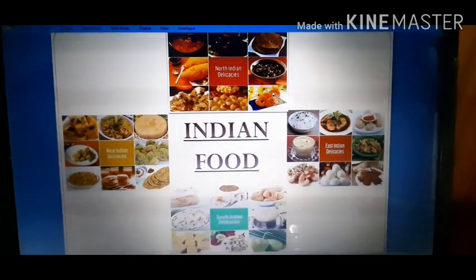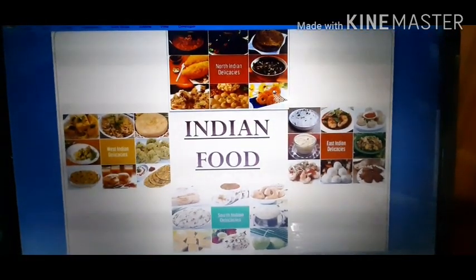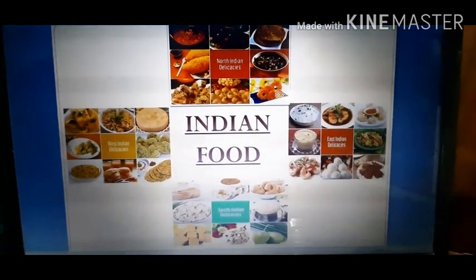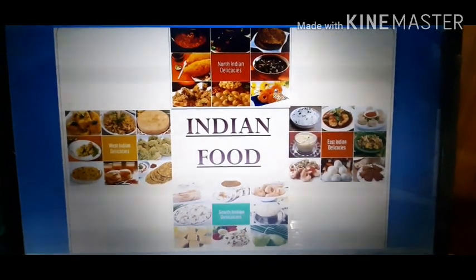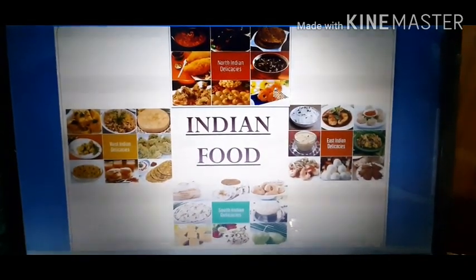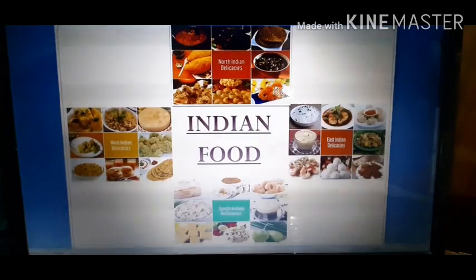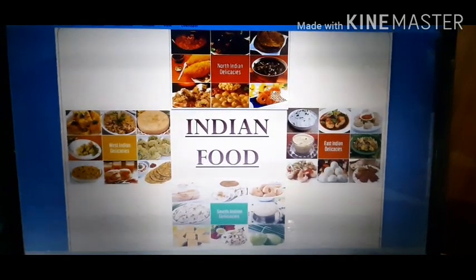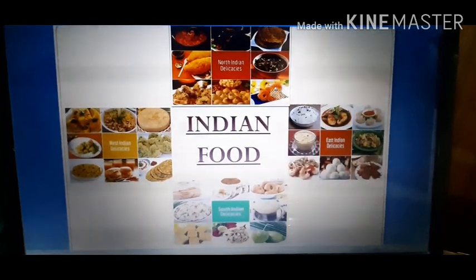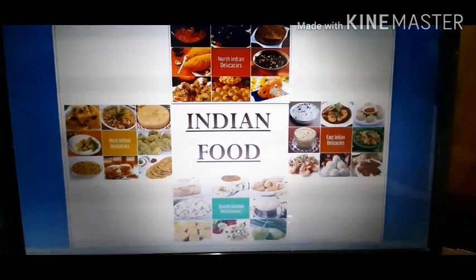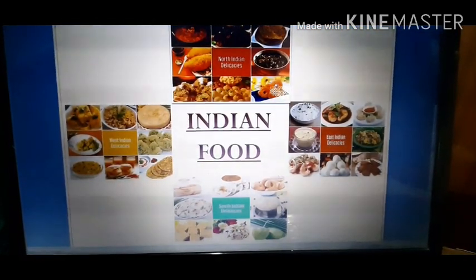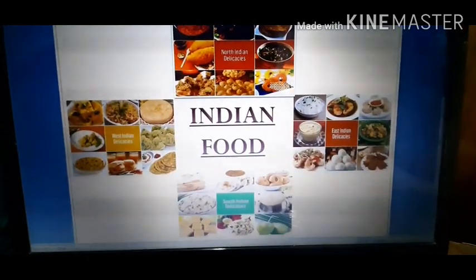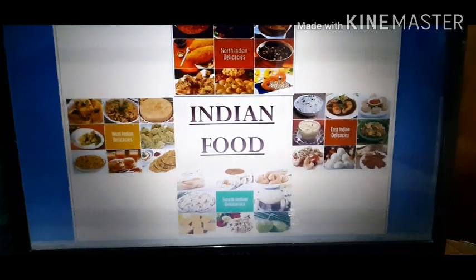That was all about the various food items of different parts of India — the staple diet of different states and the reasons and factors on which food habits of people depend. In my next video, I'll continue the same chapter and discuss more important points. Remember to complete all the assignments given through WhatsApp and Snap Homework. Wait for the next video — thank you and have a nice day!